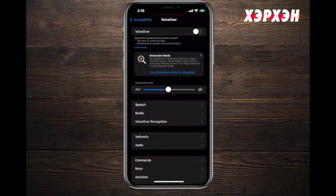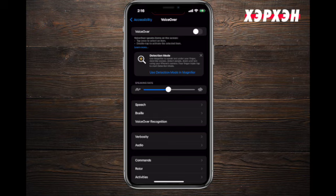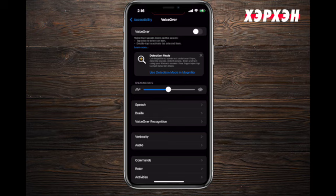Today we talked about the VoiceOver features on iOS. If you'd like to learn more or have any questions, please leave a comment. I'll see you in the next video.